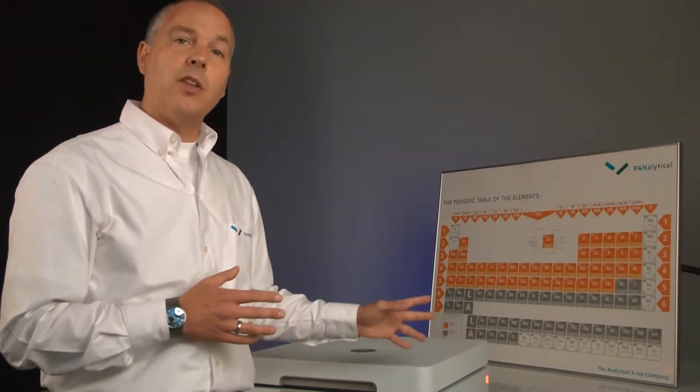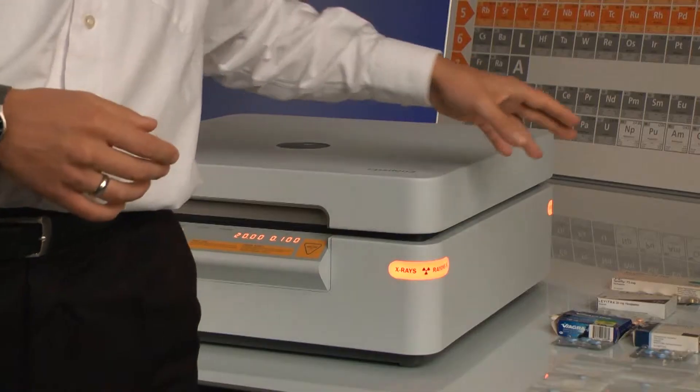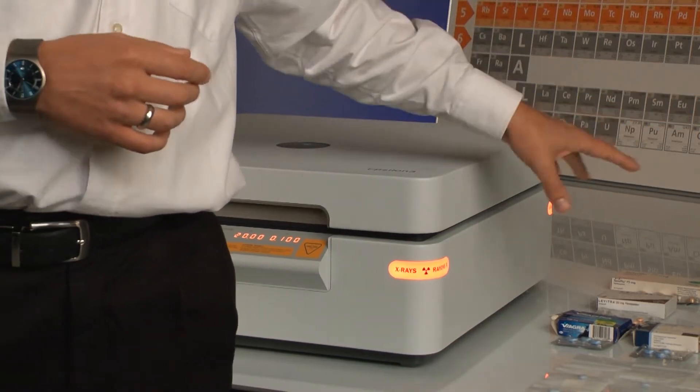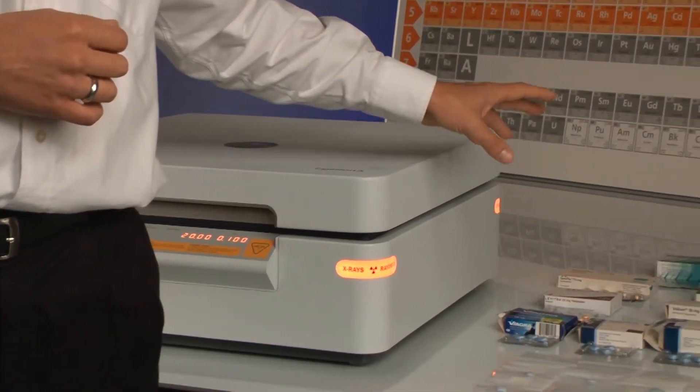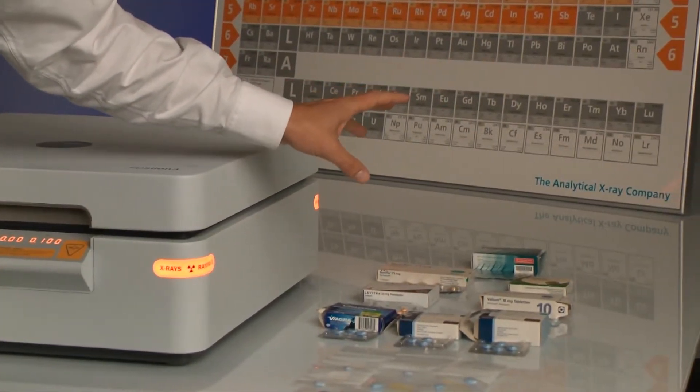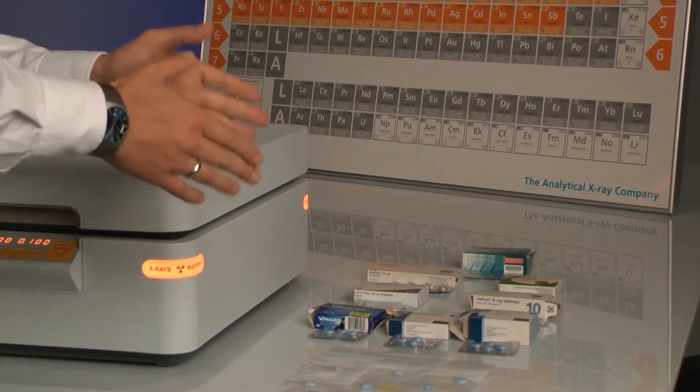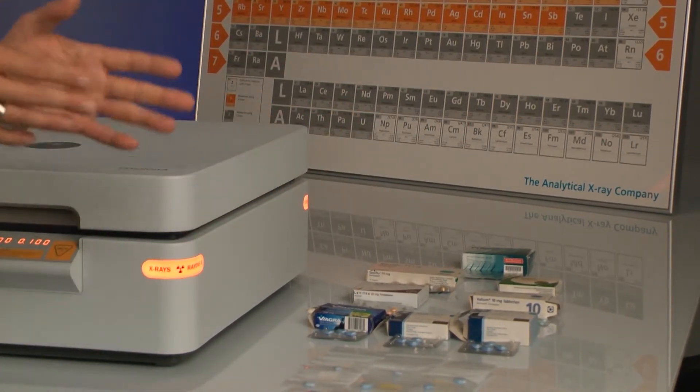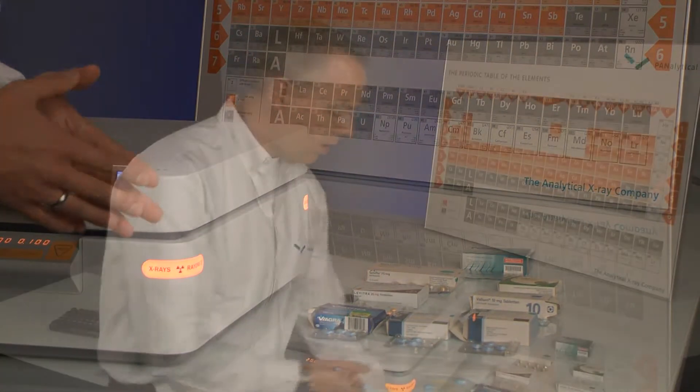Before we begin, let's have a look at the samples we're going to measure today. Here we see an array of pharmaceutical tablets. These are lifestyle drugs which are commonly counterfeited, and we also have a series of fakes that have been provided to us by government authorities.